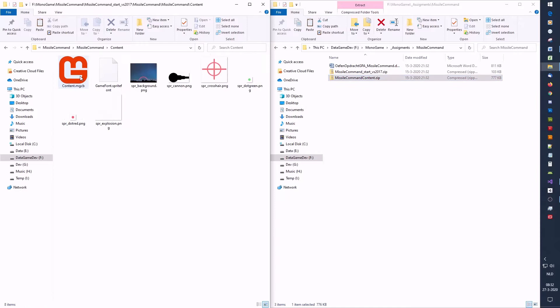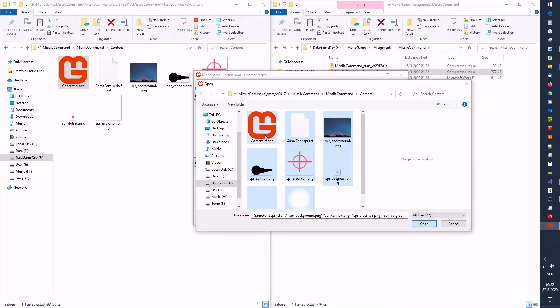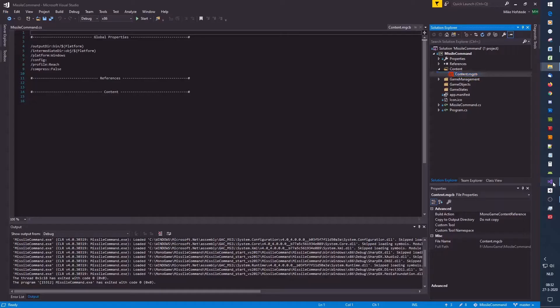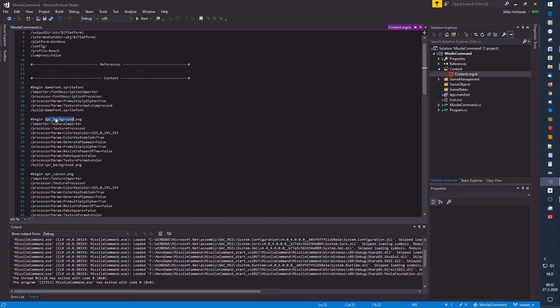Let's go to the content directory and open the file. When we open the file, we can add all these files except the file itself. We open it and build. If everything is green and the build is successful, we go back to our project and reload it. Now you can see that the content has these references, so we can access these files by their name — without the extension. This is how the content loader can find the files.